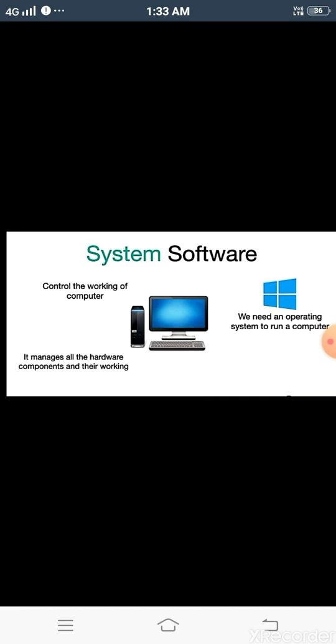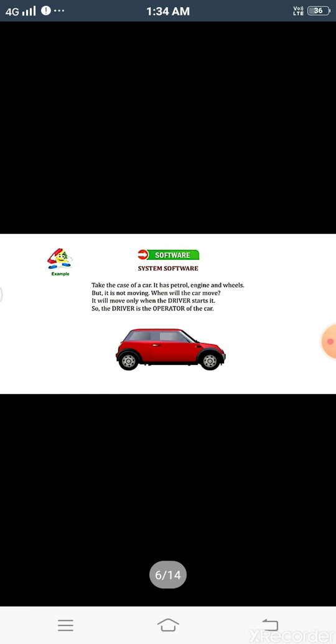We need an operating system to run a computer. Let's understand this with an example. Take the case of a car. It has petrol, engine, and wheels, but it is not moving on its own. It will move only when a driver starts it. So the driver is the operator of the car. Similarly, system software is like the operator of the computer. The operating system is the driver of a computer which makes it run. In other words, the operating system is the soul of the computer — without it, the computer cannot work or run.